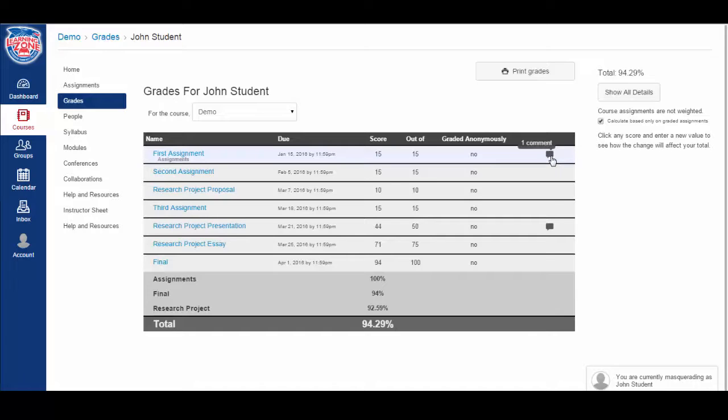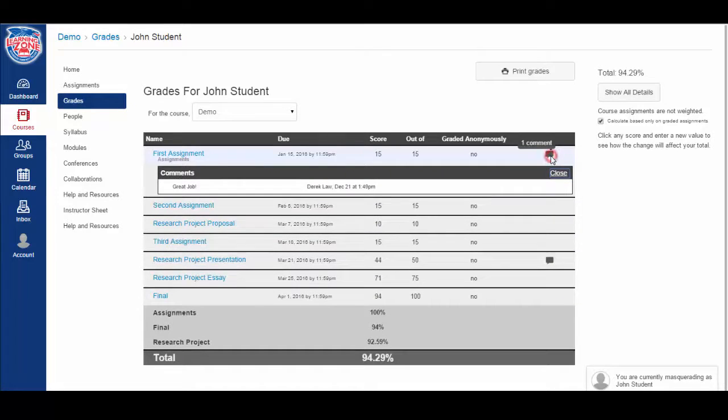If you click on the comment box, the instructor's comment will pop up. It says great job.